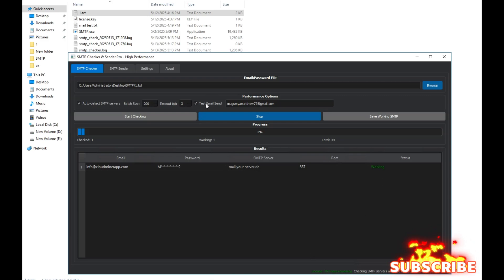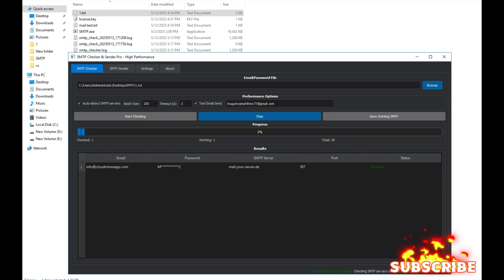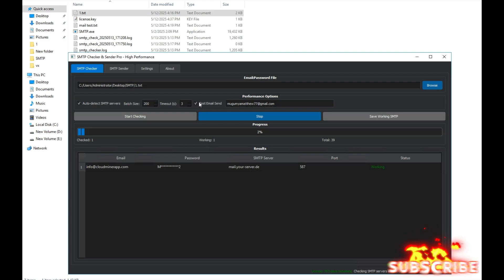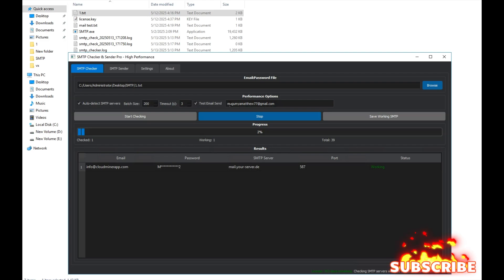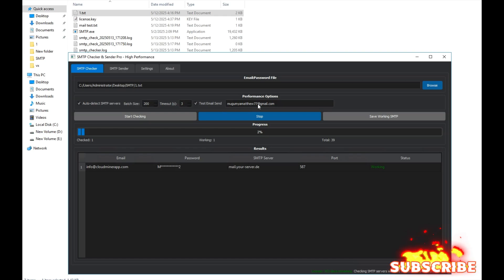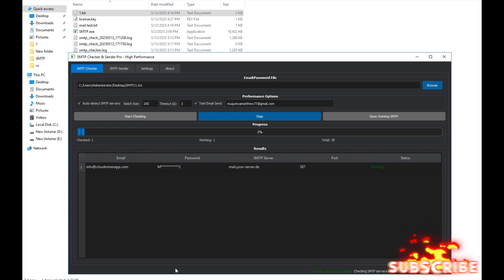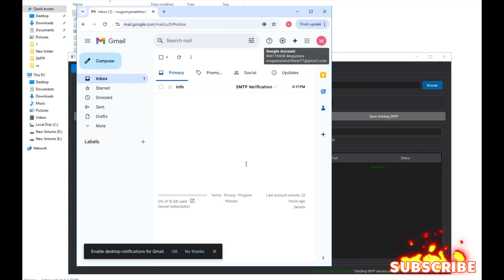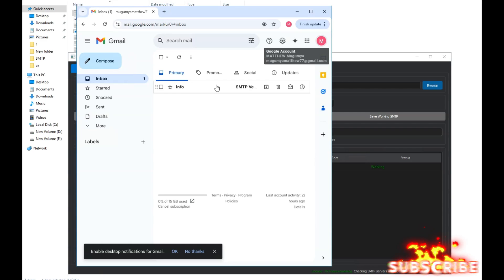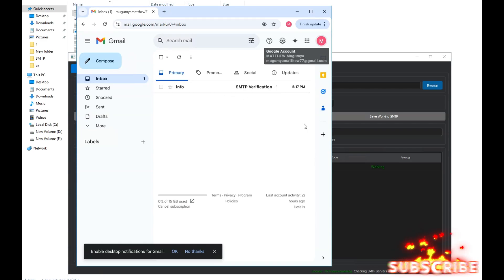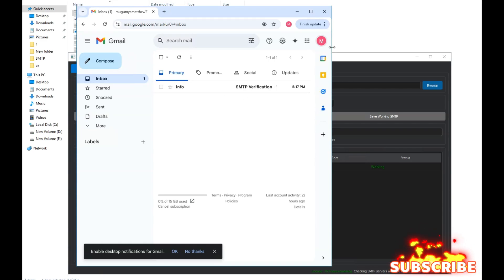So, since we added that test email, we should now see an email sent to us. Let's check the Gmail. Yes, we've received a test email, which confirms that this SMTP is working and capable of sending emails.